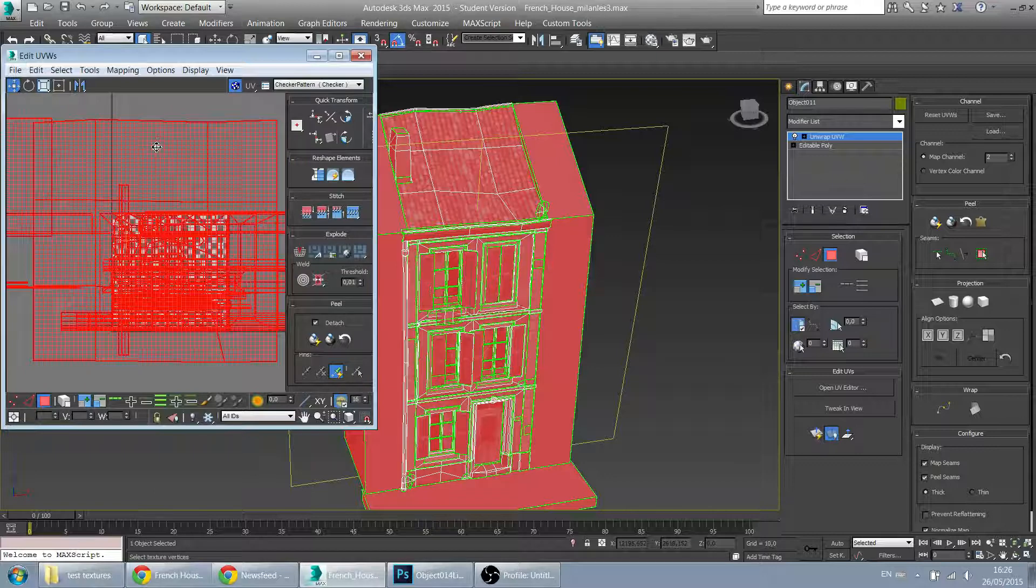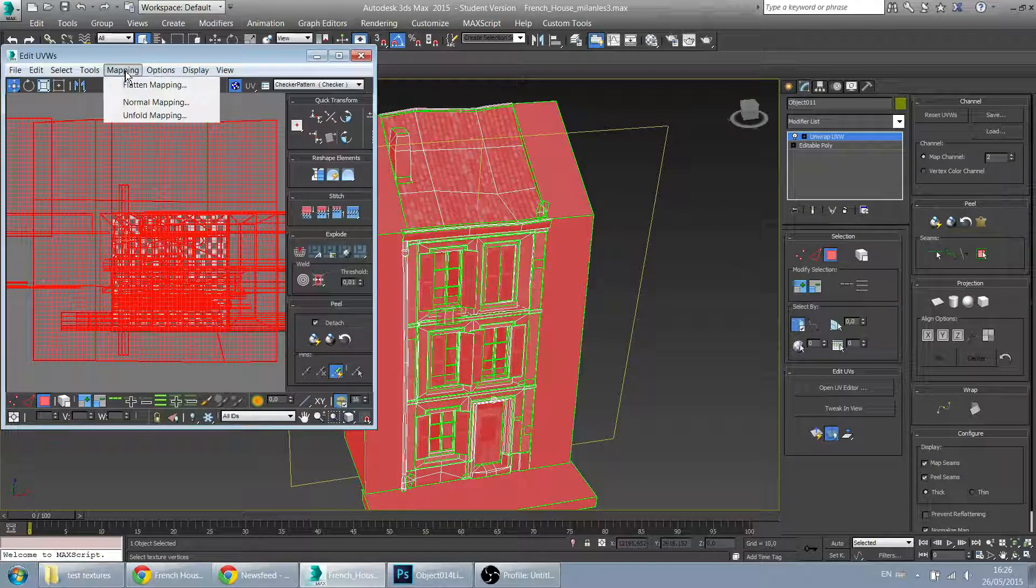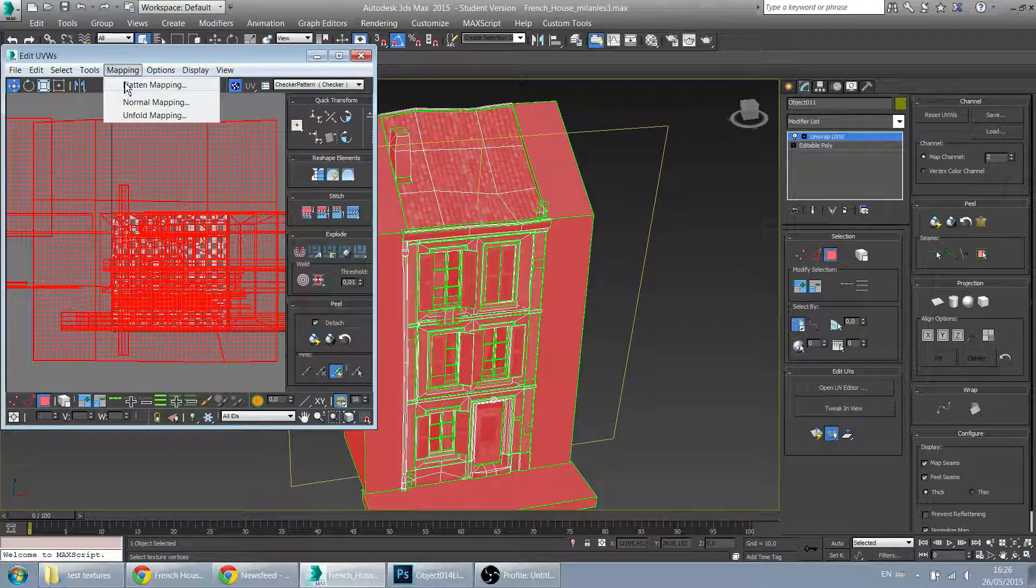You can do a lot of custom work, but for this model I found that a simple flattened mapping was sufficient.